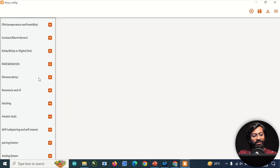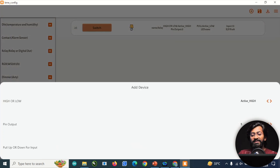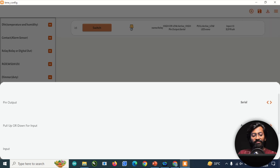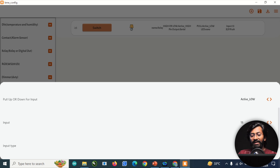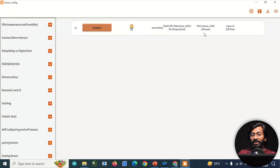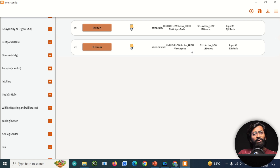Add a relay widget. In the configuration, under the pin output section, select 'Serial' instead of a physical pin — keep everything else as is. This is how you control the relay via serial communication.